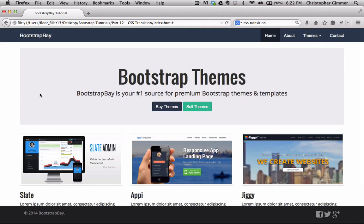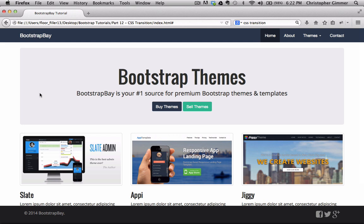Hey everybody, this is Christopher Gimmer from BootstrapBay.com and welcome to part 12 of our Bootstrap 3 tutorial. Today we're going to be using the CSS transform and transition effects. Now with these CSS effects, obviously it doesn't have to be applied strictly to a Bootstrap site. You can apply these effects to any site based on HTML.